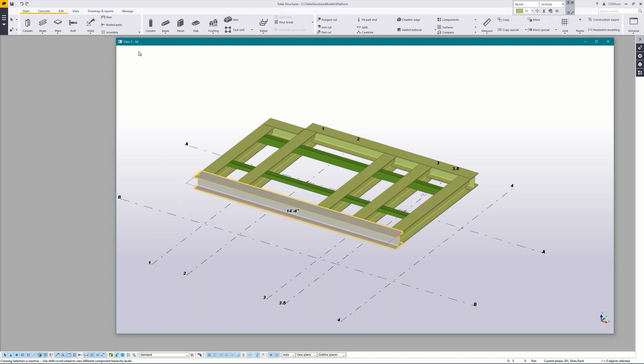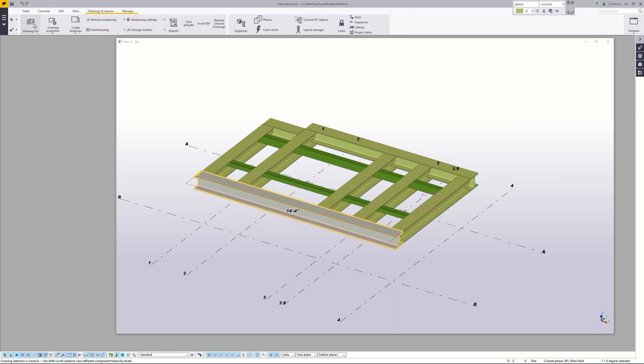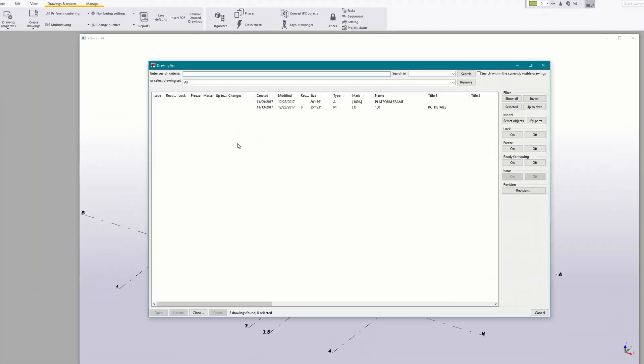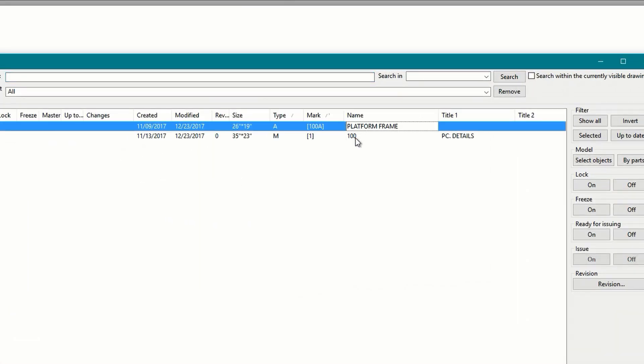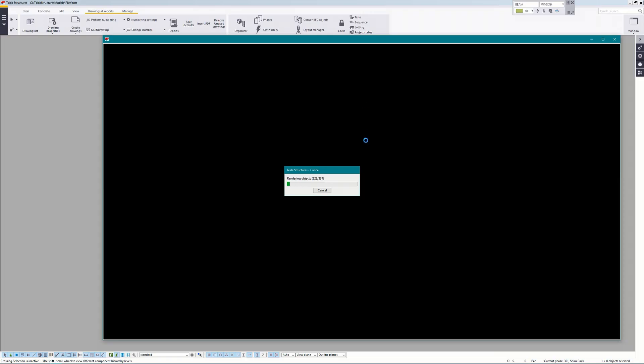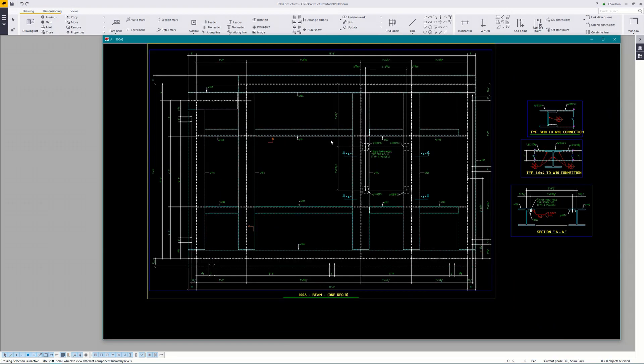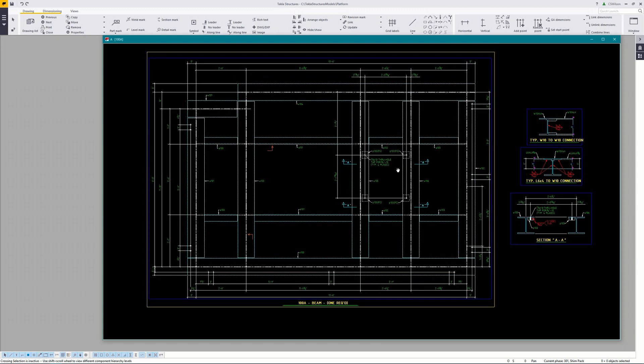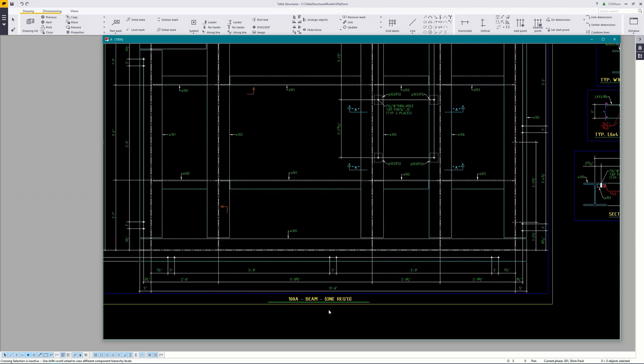I'll open the drawings list and you can see here I've already created an assembly drawing for the platform frame. I'll load it so you can see it contains the platform frame itself with a few sections as well as a title for the assembly. The title is also a template and we'll come back to that in a little bit.